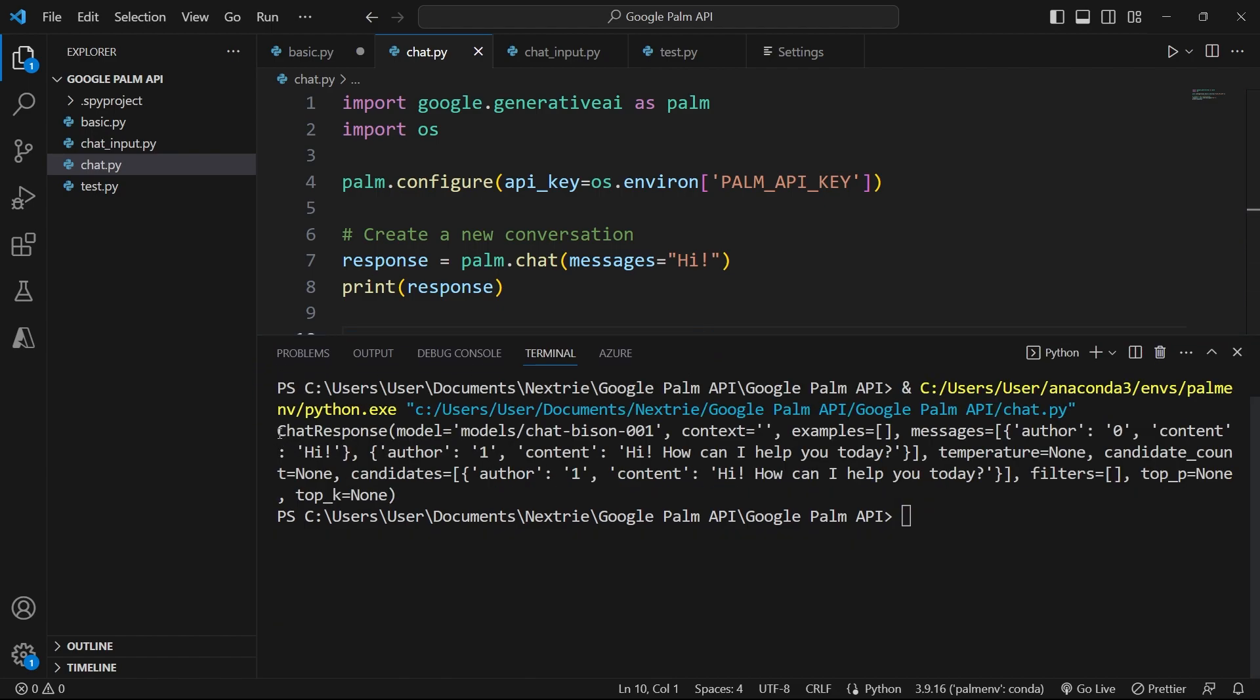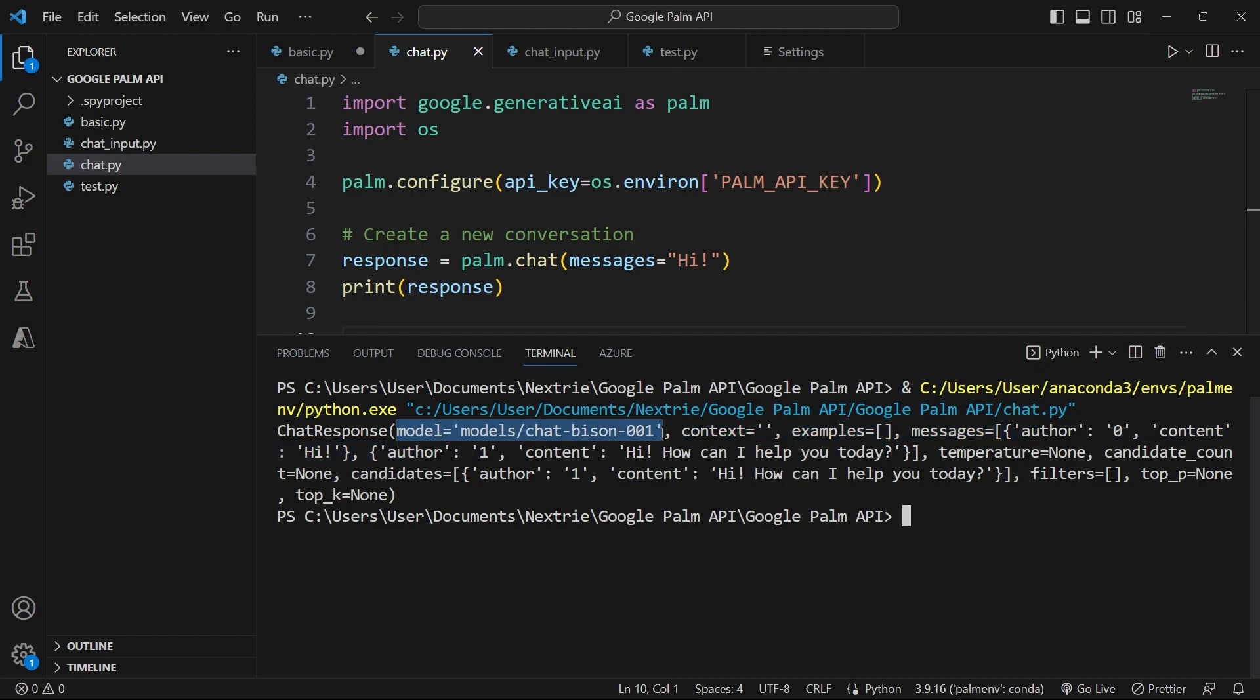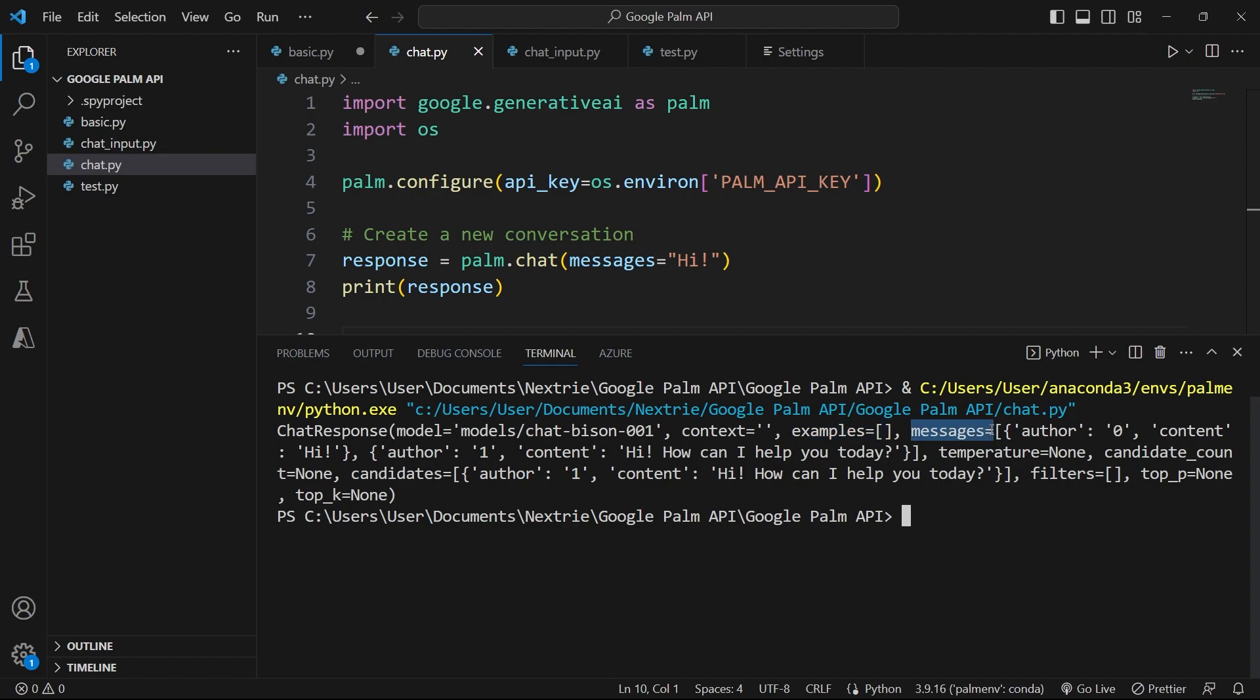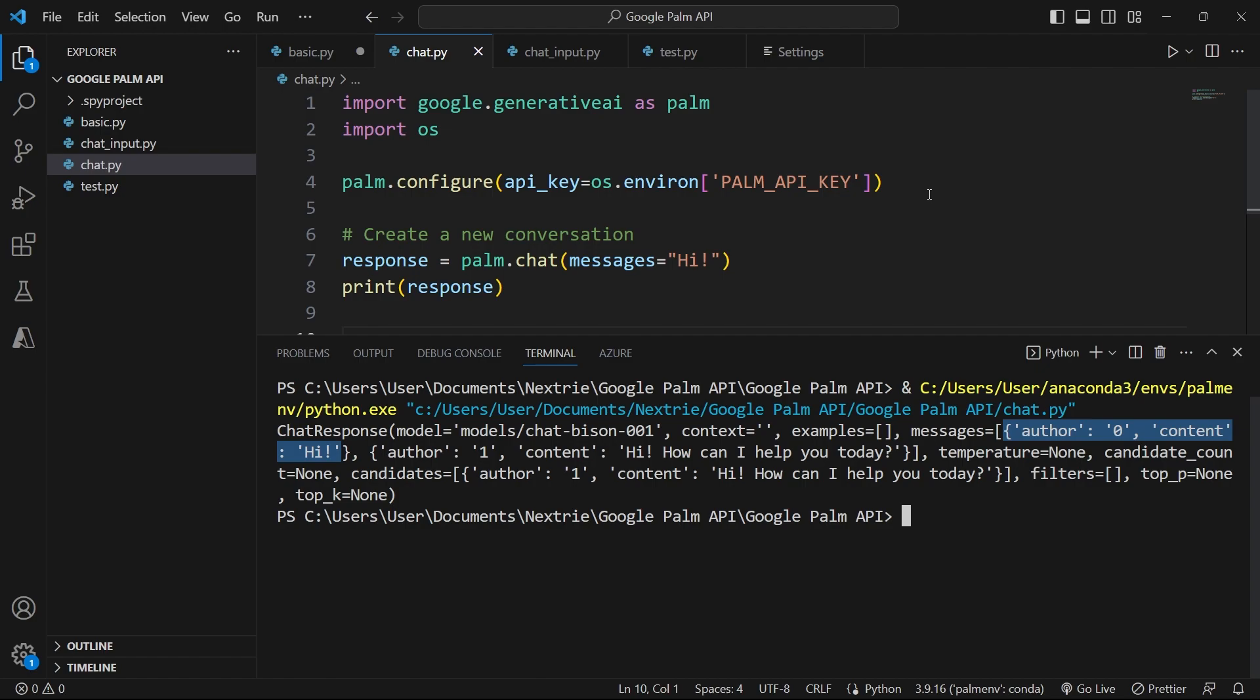It says chat response and it contains a lot of values. First, it shows us which model we are using. So we are using the model called chatbison001 and then we don't have any context for now but in future videos, I'm going to show you how you can specify a context. We have no examples but for messages here, we have an object like a JSON object and it says author and the id here is 0 and the content is high. So this corresponds to what we passed here.